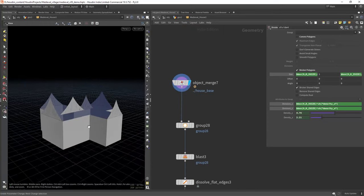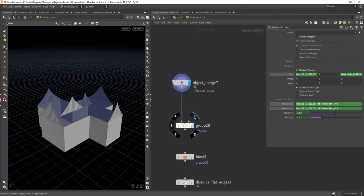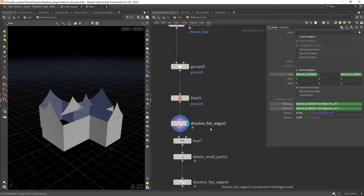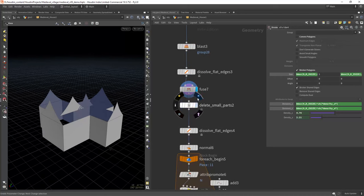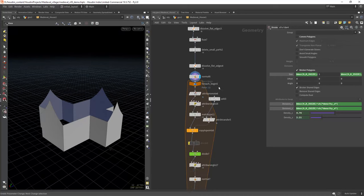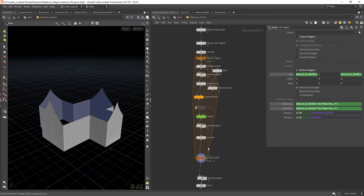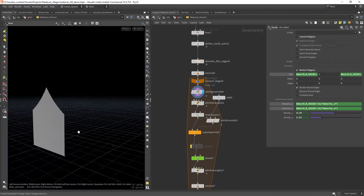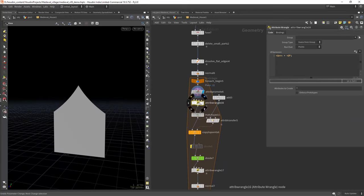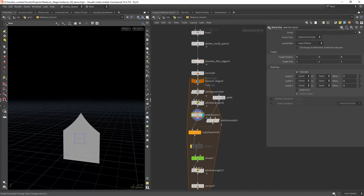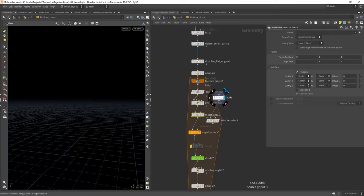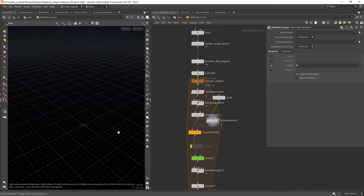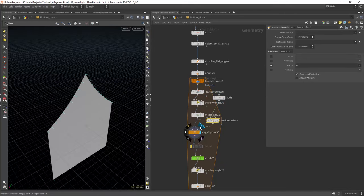For the final part I wanted to create some wood planks along the walls, so for that I am first cleaning the initial geo and then iterating over each primitive. We will save the geo position to restore it later, but for now we place it in the center.